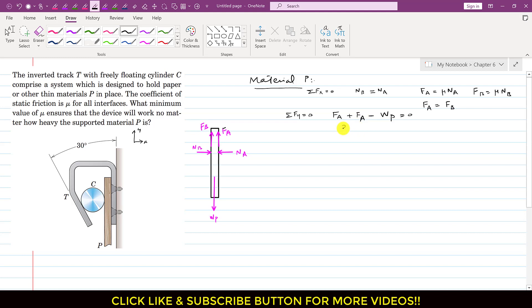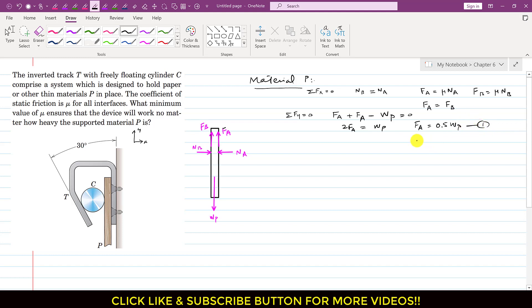Since F_B equals F_A, this gives 2·F_A equals W_P, and therefore F_A equals W_P divided by 2, which is 0.5·W_P. This is equation 1.